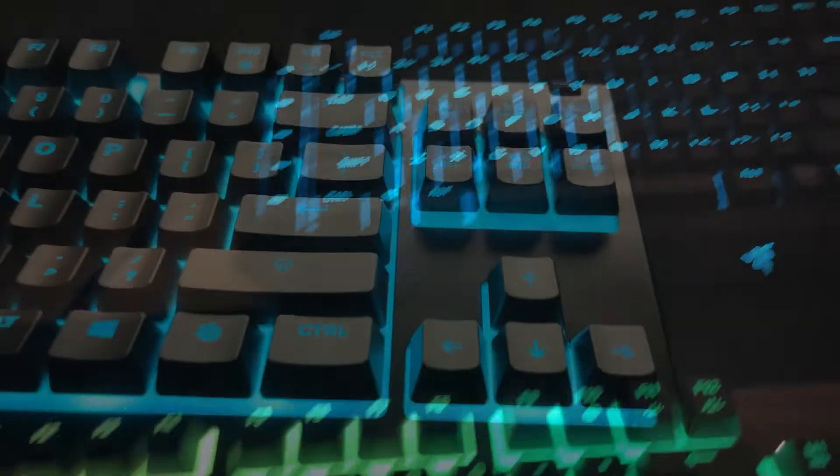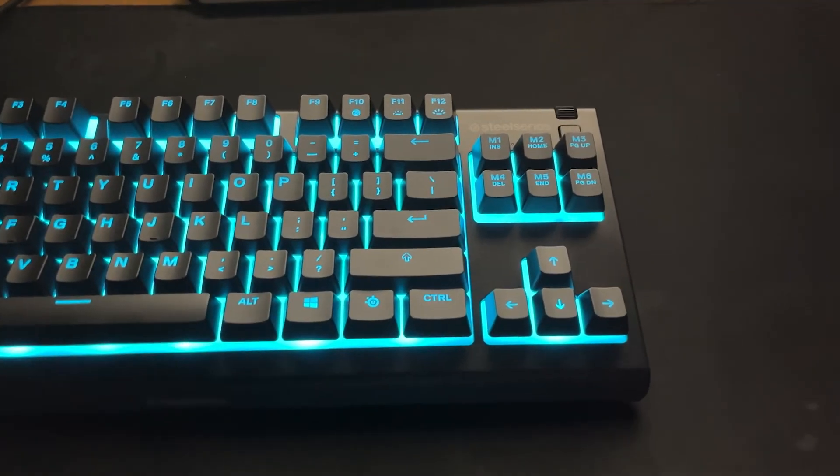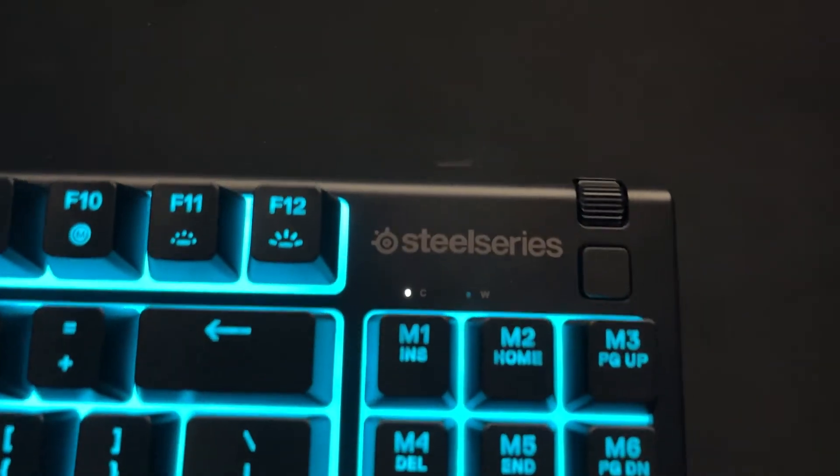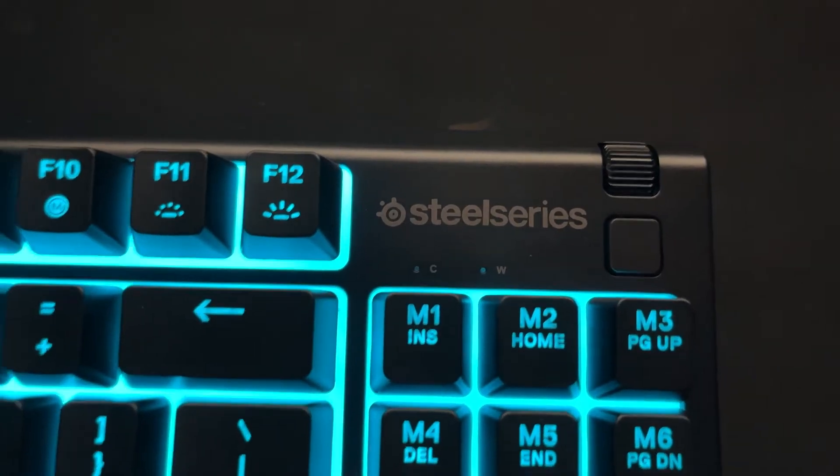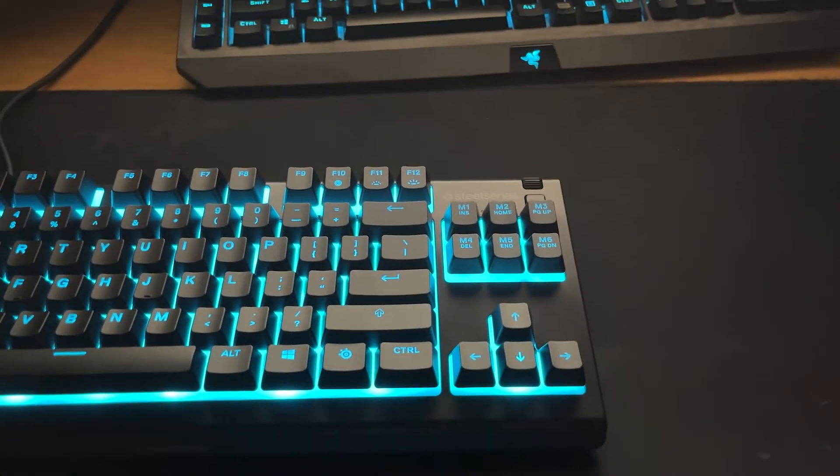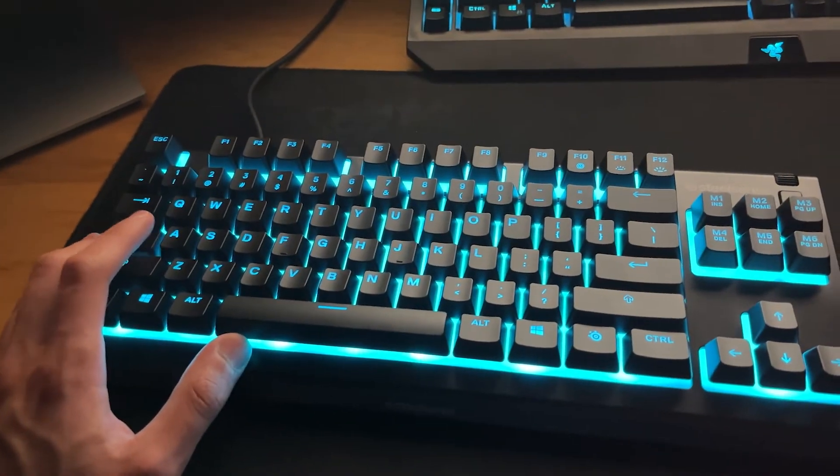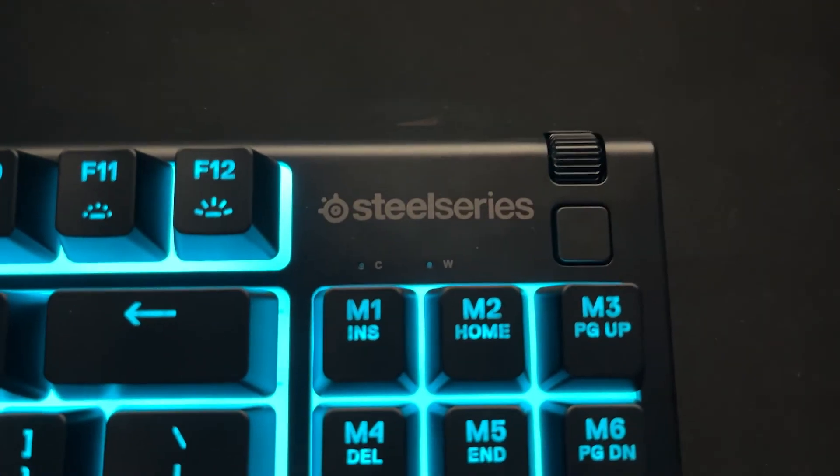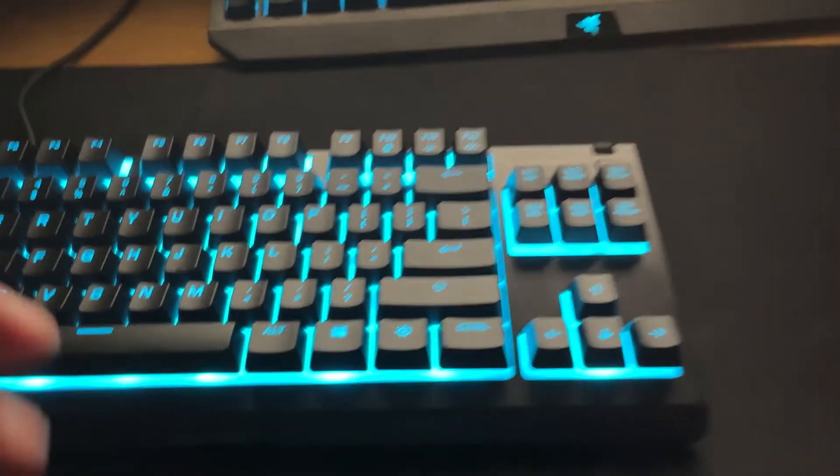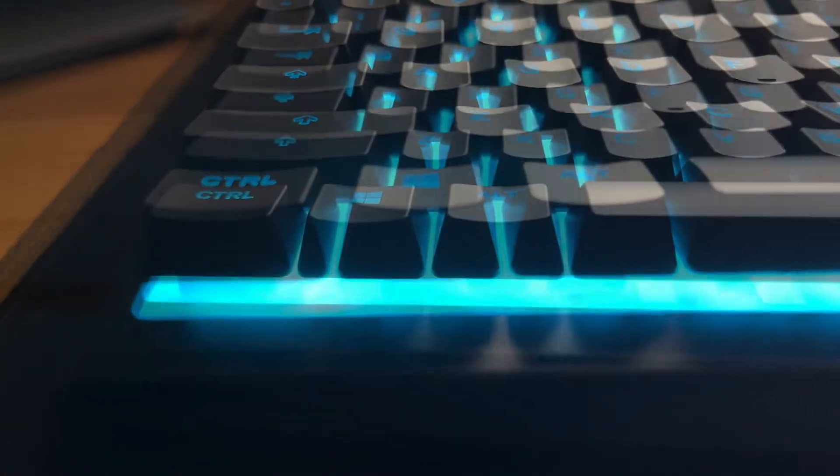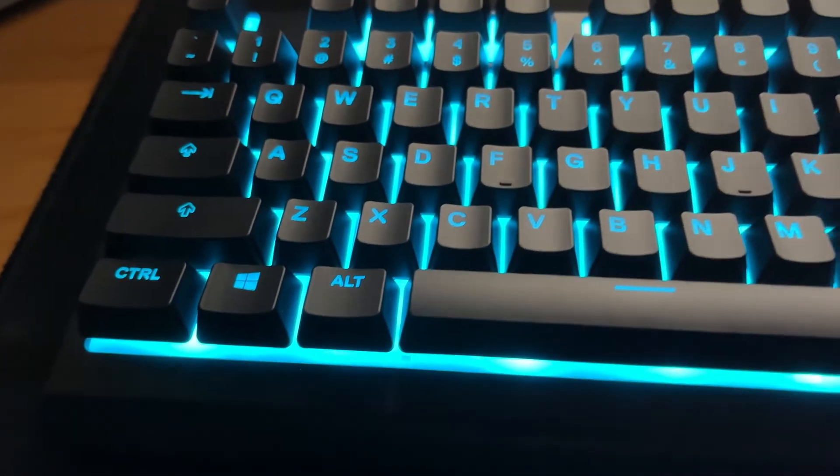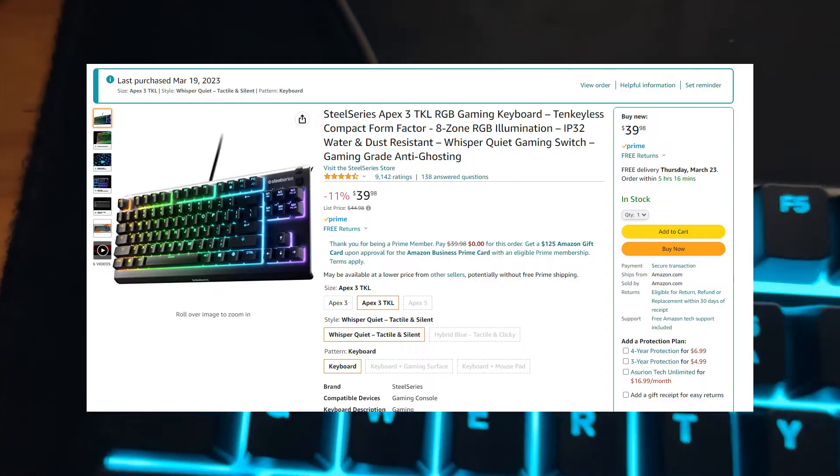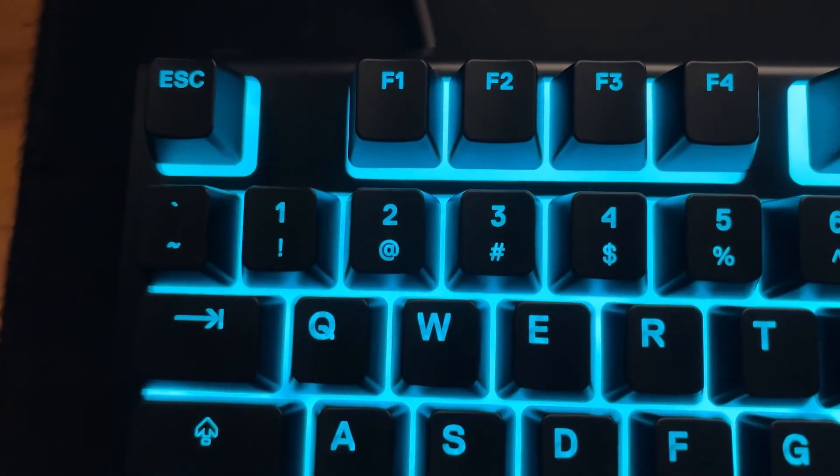My biggest gripe was basically the location of the caps lock and scroll lock lights. And they're basically useless, like I really didn't even think this keyboard had them just because you literally can't see them because of the tall keys that are right below them. Besides that though, this is a really solid keyboard especially for the price and I definitely recommend it.